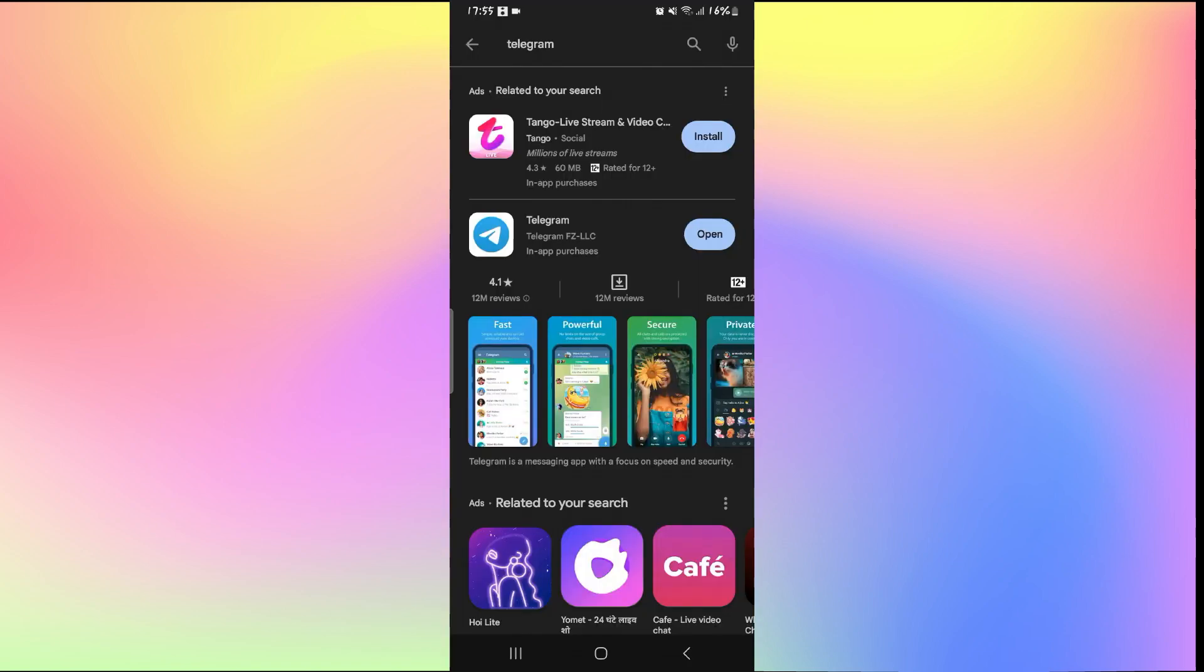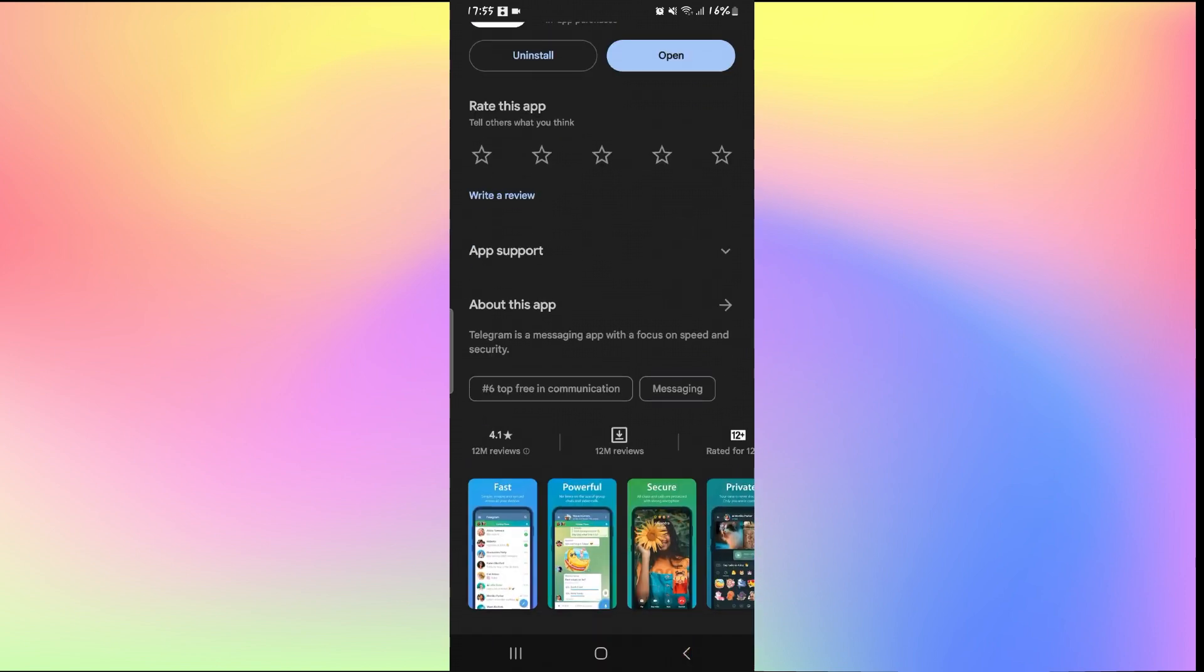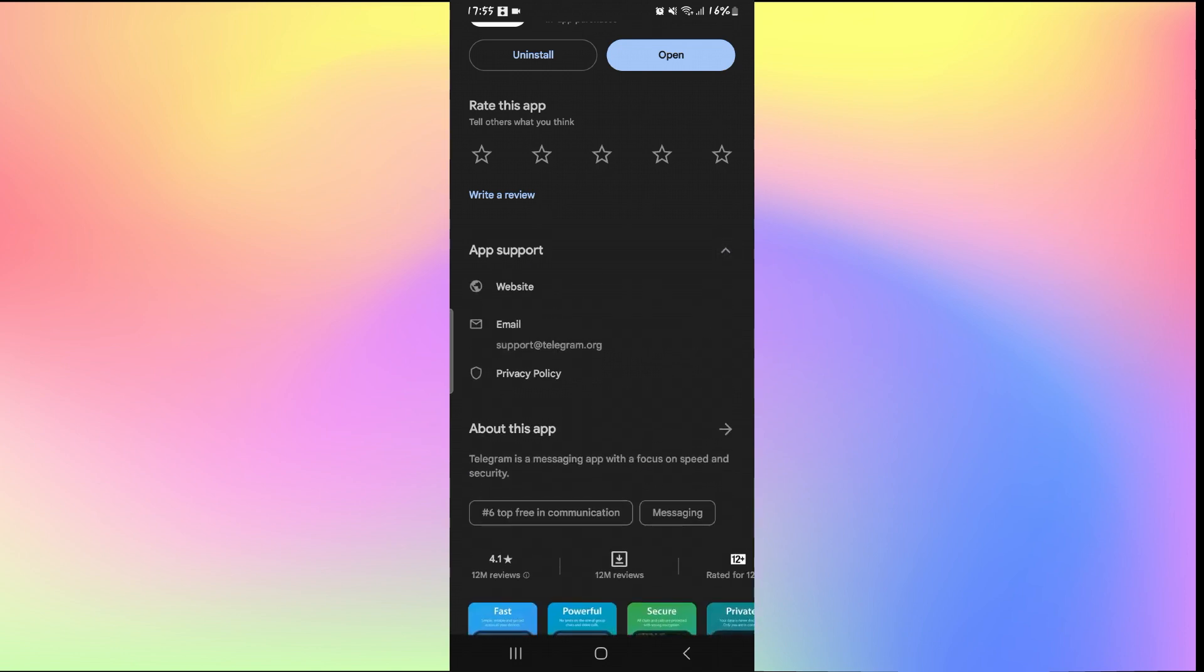Open up the iOS App Store or the Google Play Store and search for Telegram. Once you find the Telegram application, scroll down and underneath App Support, tap on the drop-down button.